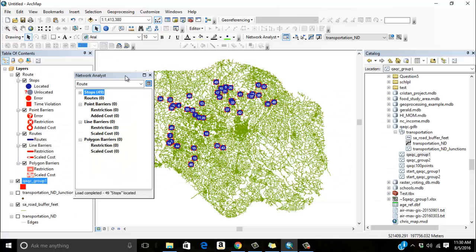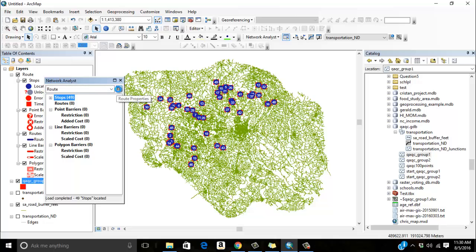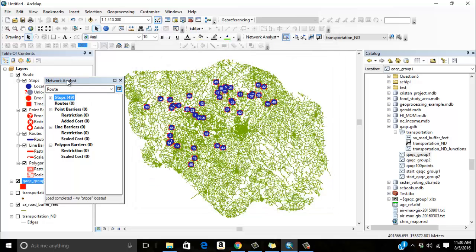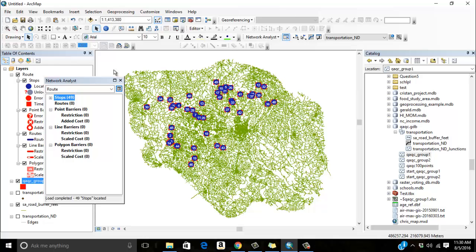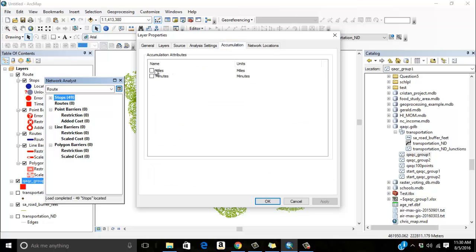But what we want to do here for the sake of this is just figure out a way to best visit these points, in this case, these 49 points. So you can see I've got the route properties. When I open up the network analyst window right next to the network analyst drop down, I've got a network analyst toolbar and right next to that I'm going to click on my route properties.